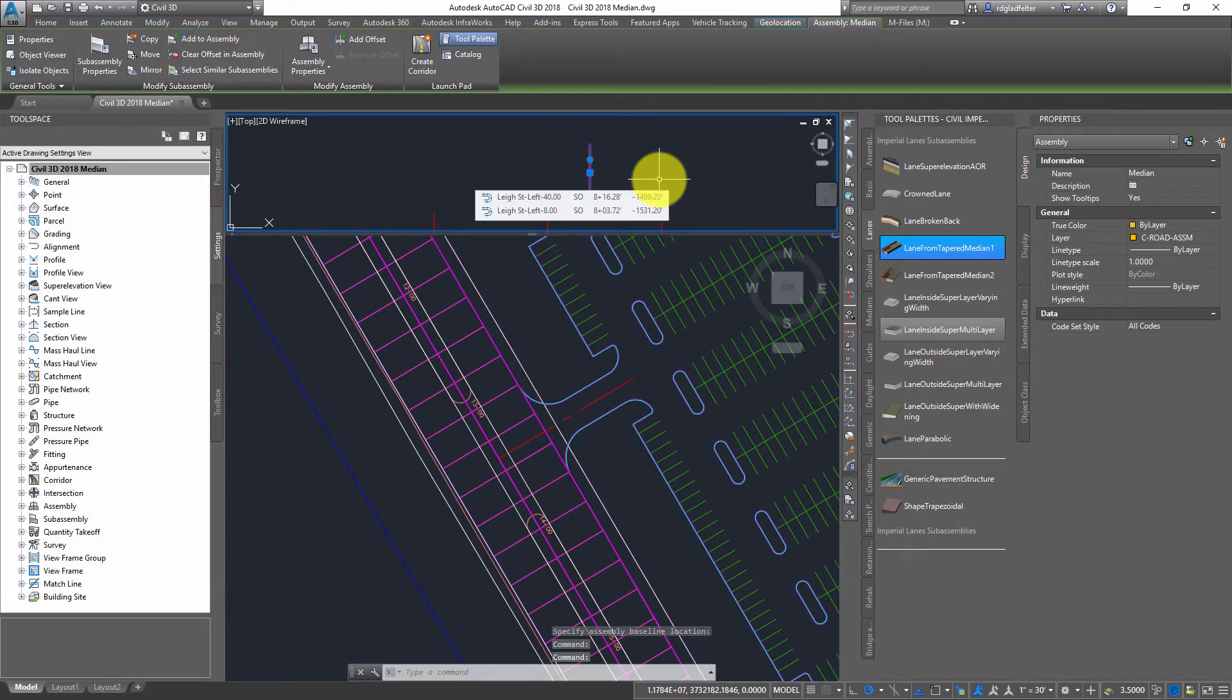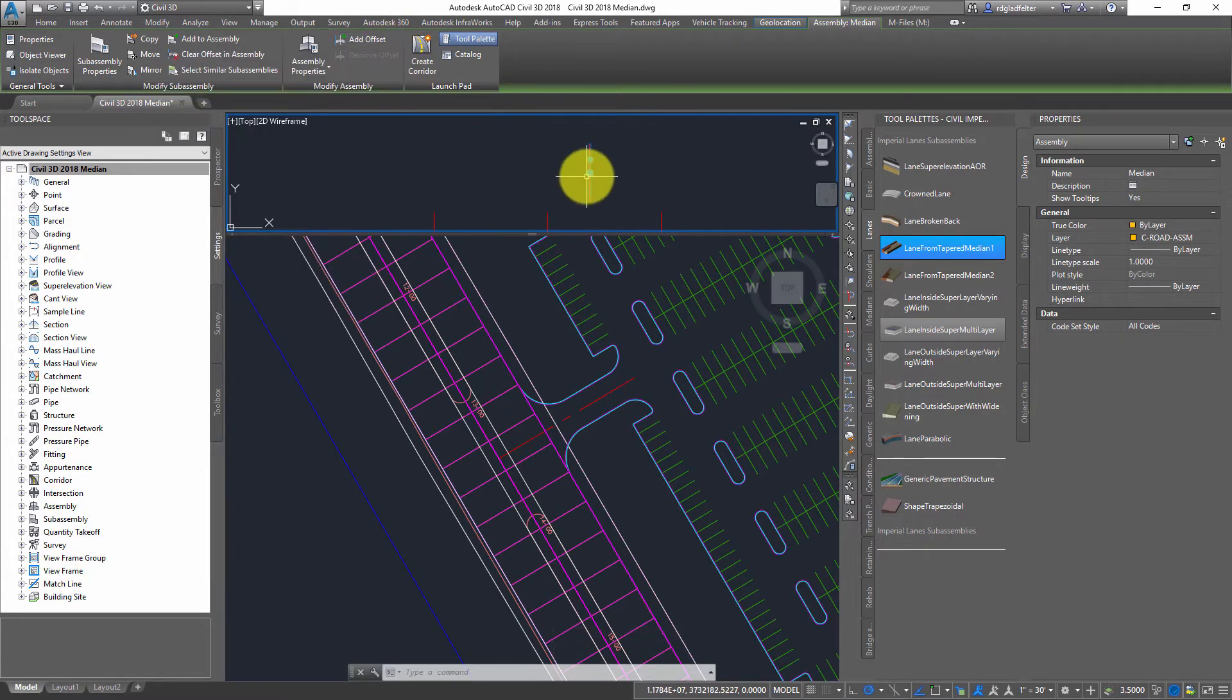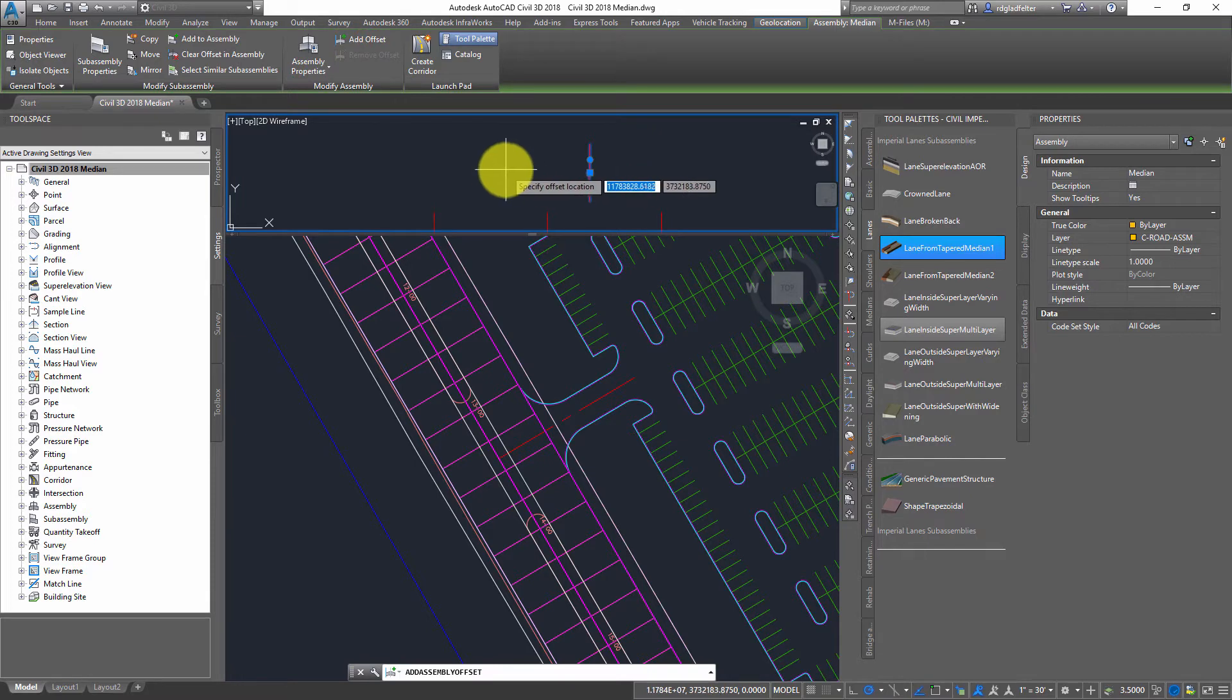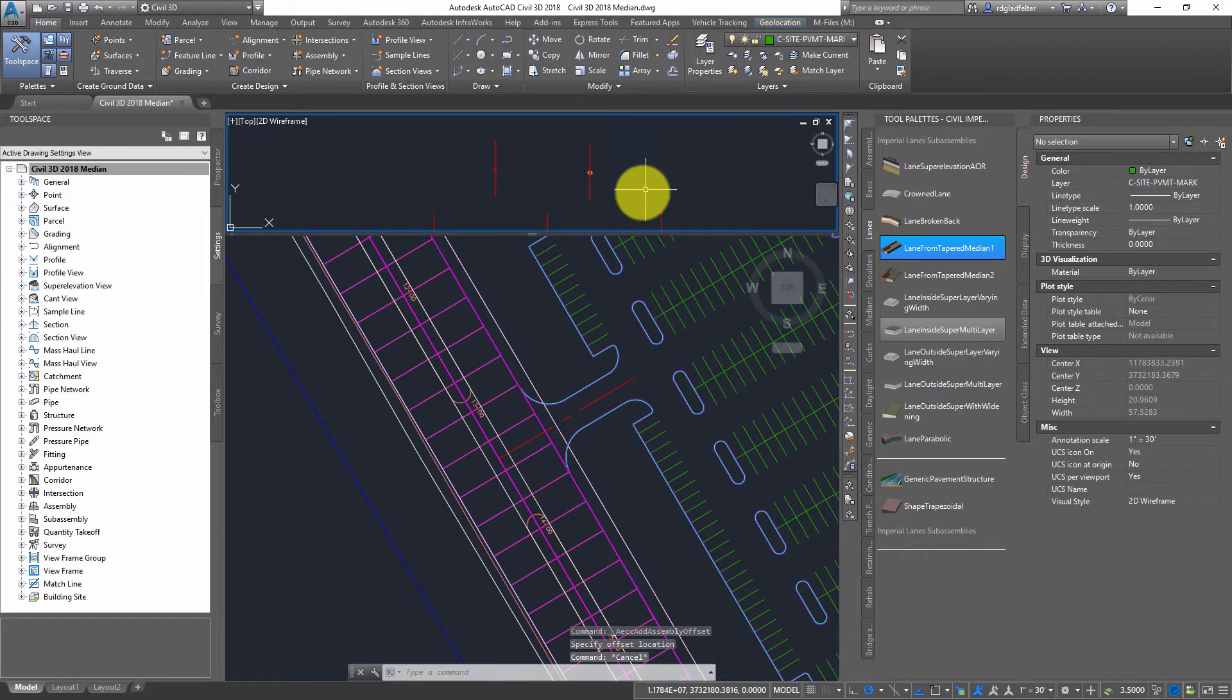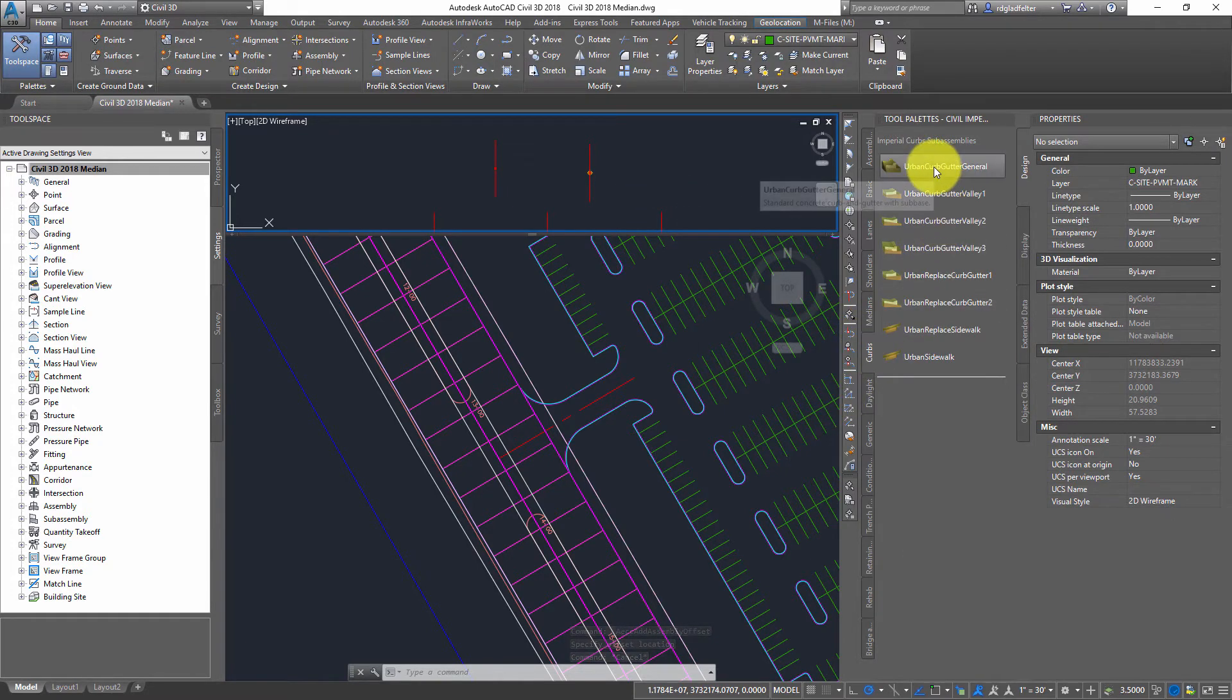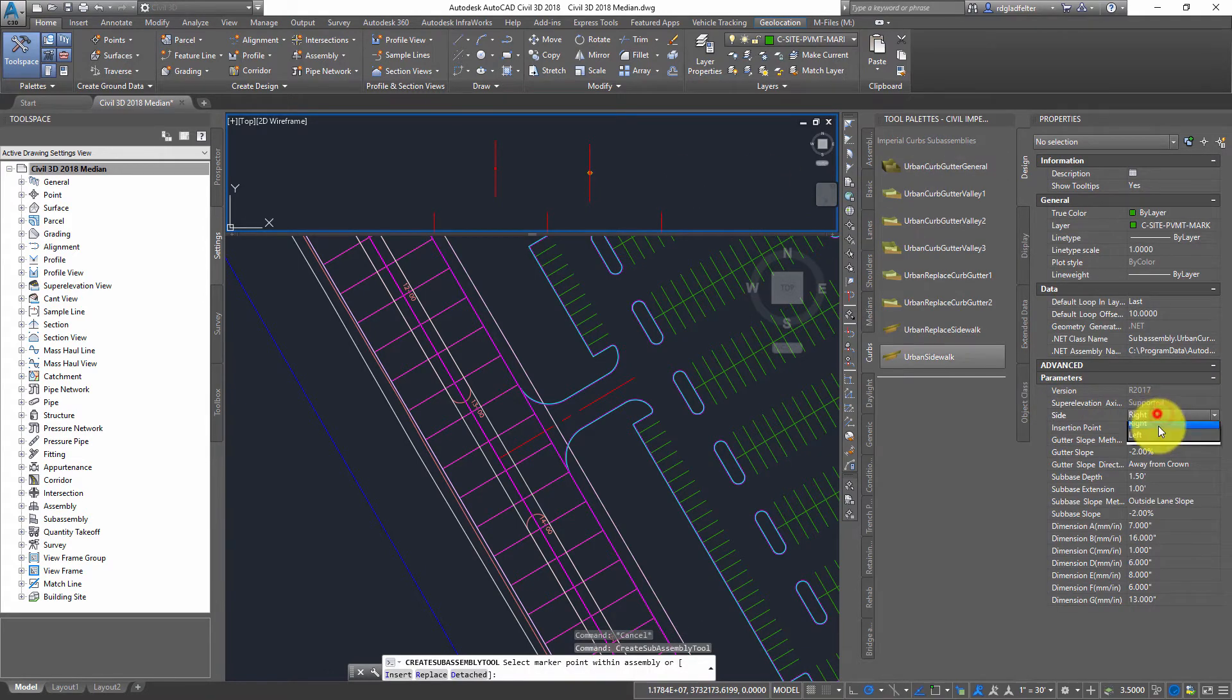And then the important thing here, the secret here is I'm going to create an offset assembly as well. Basically, this is going to be my right median alignment, and then the offset I'm going to do here is going to be my left median alignment. So what I need to do now is put the pieces and parts into place here.